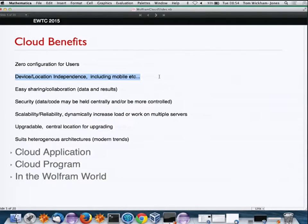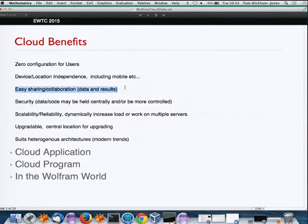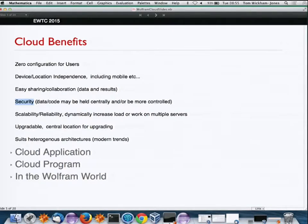Sharing and collaborating between people is easy since it's all network-based. Security is also a feature, since data and code are often held centrally and delivered through browsers or worked on the server. There are also more technical benefits: scalability and reliability — if there's a problem, you fix it on the server without needing to push patches to all your users.